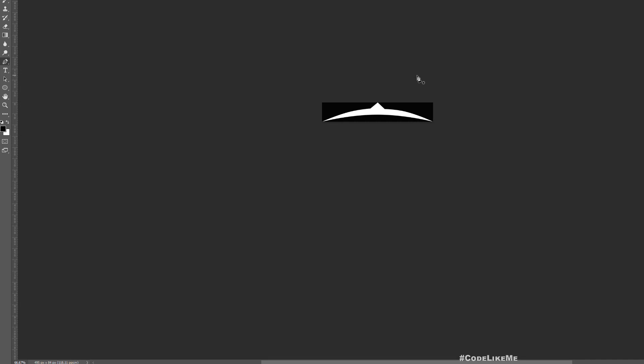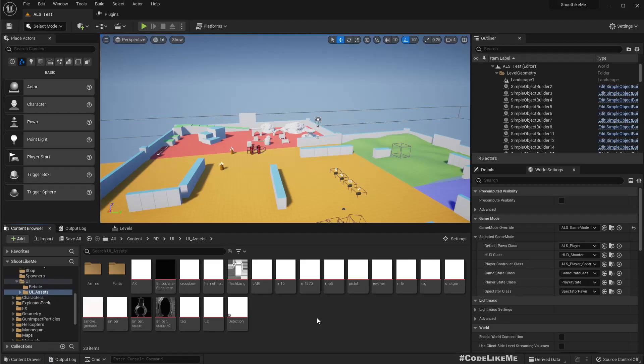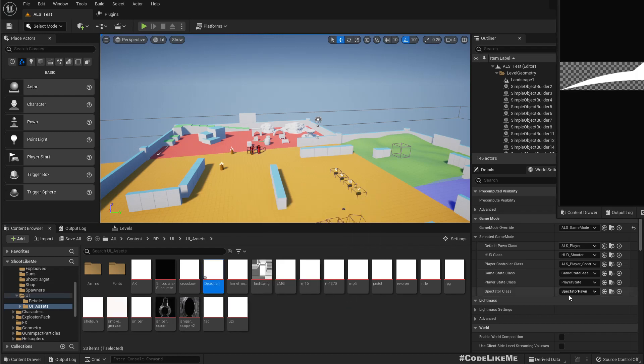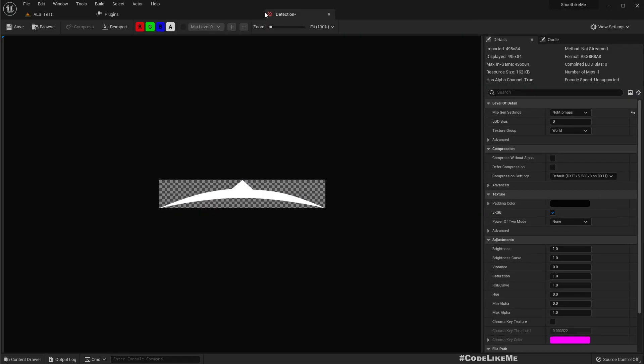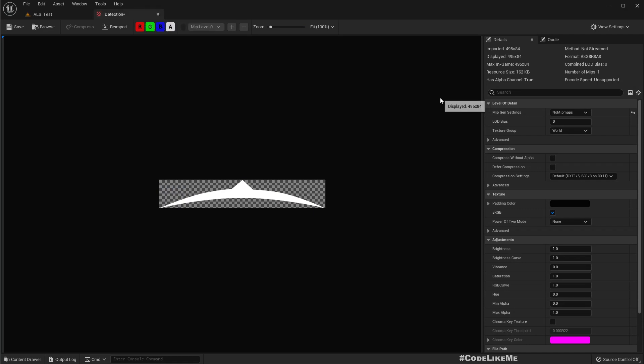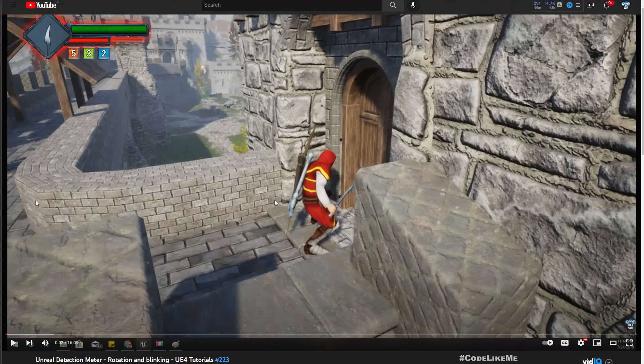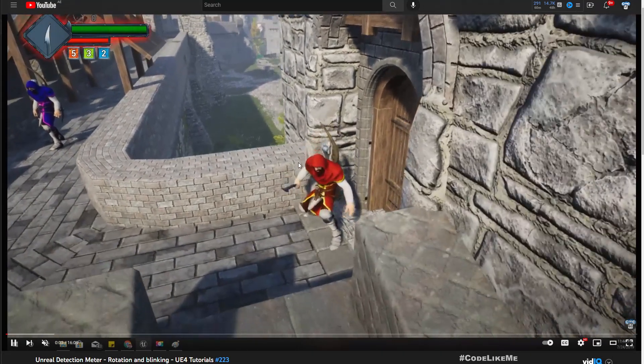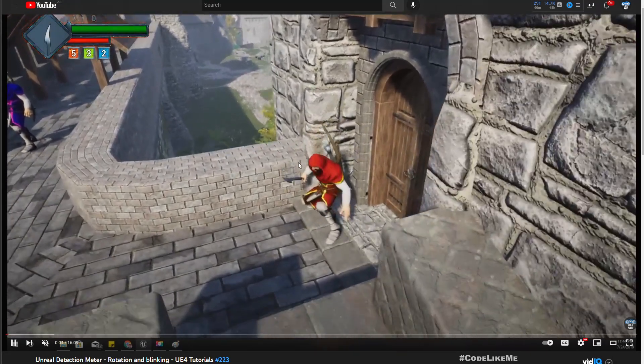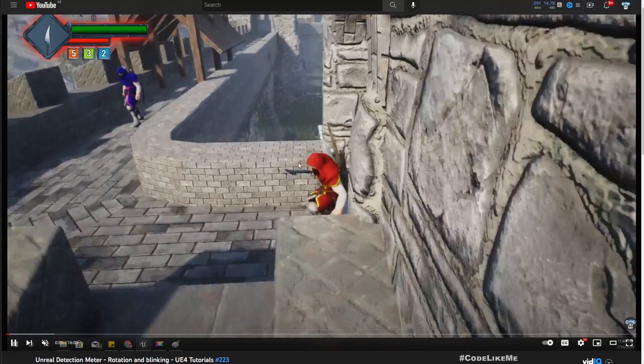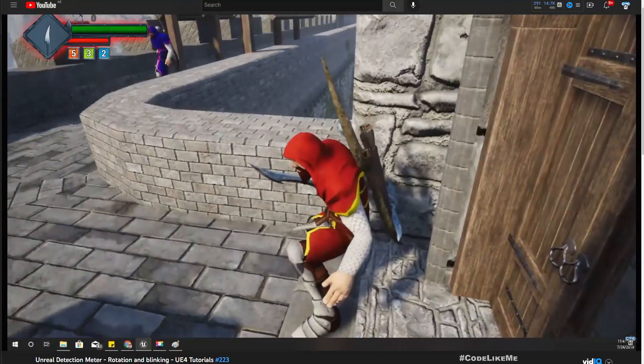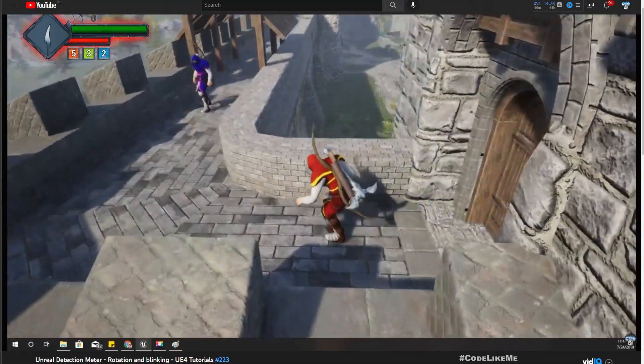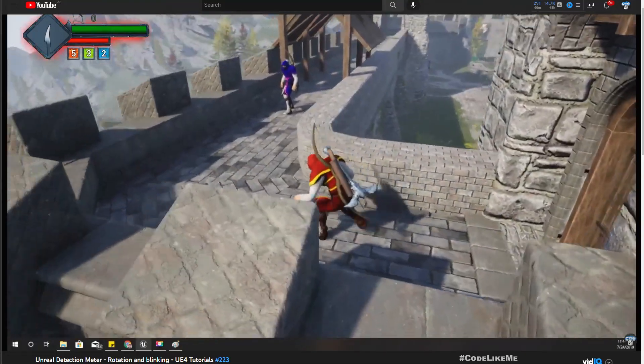So I have already created this texture in Photoshop and imported it into my project. Here is the preview. The system that I want to implement is similar to the system I implemented a couple years ago in the open world series. So here you can see a demonstration.